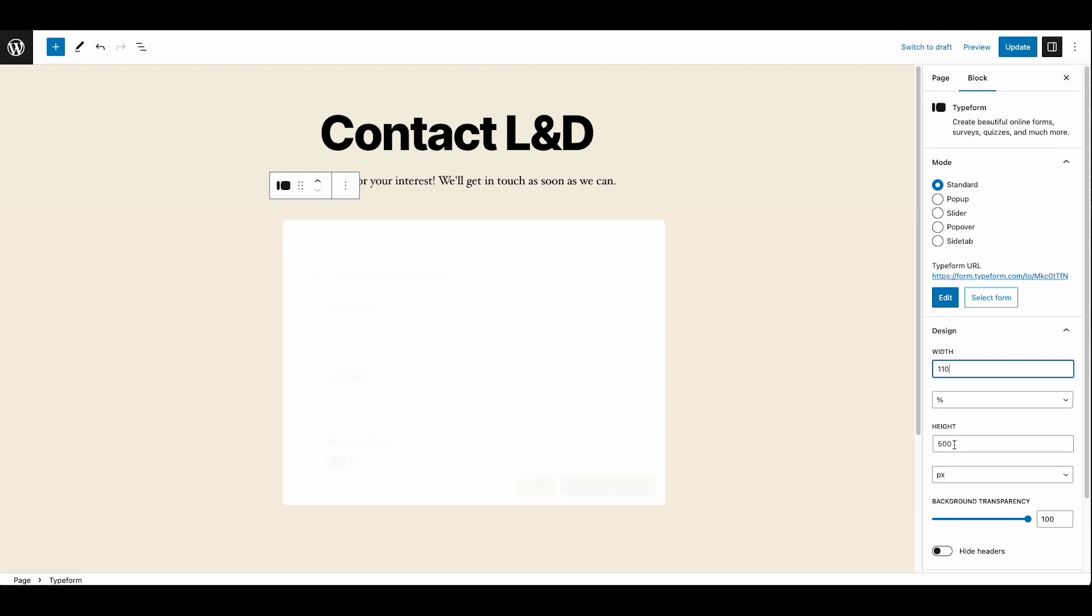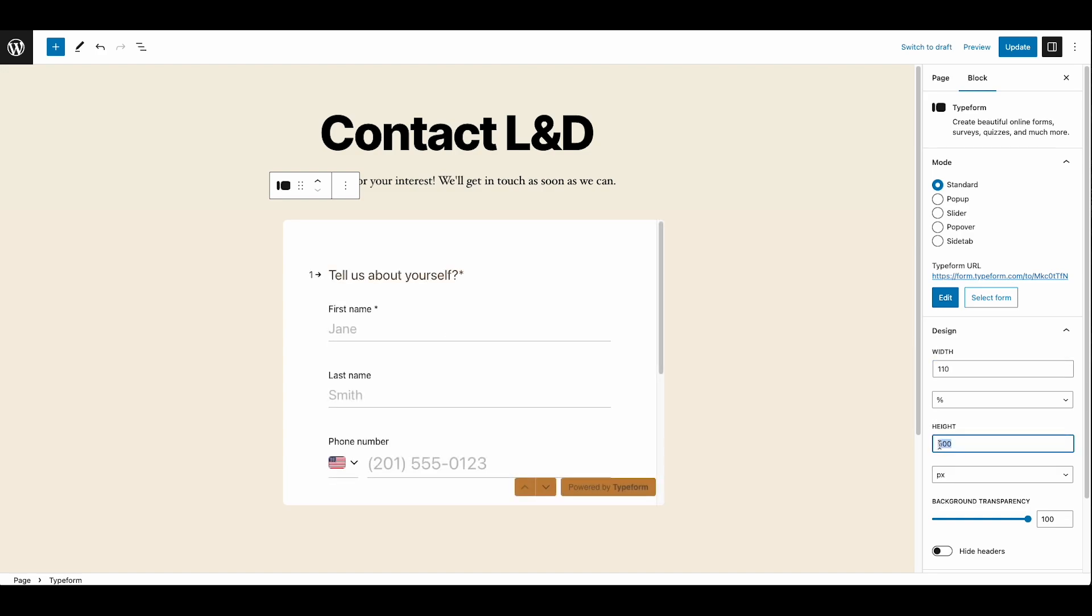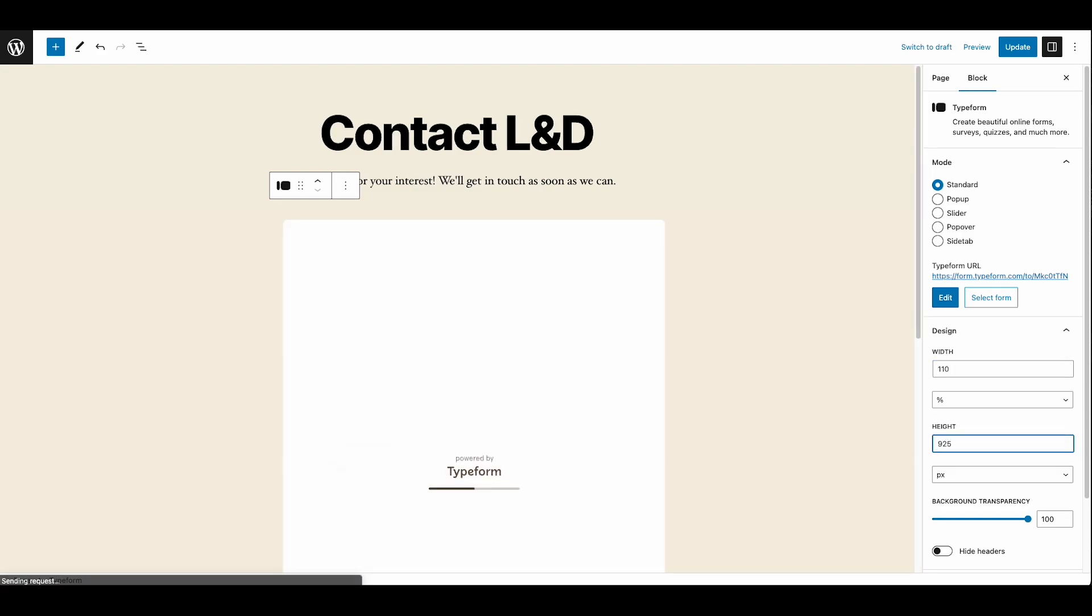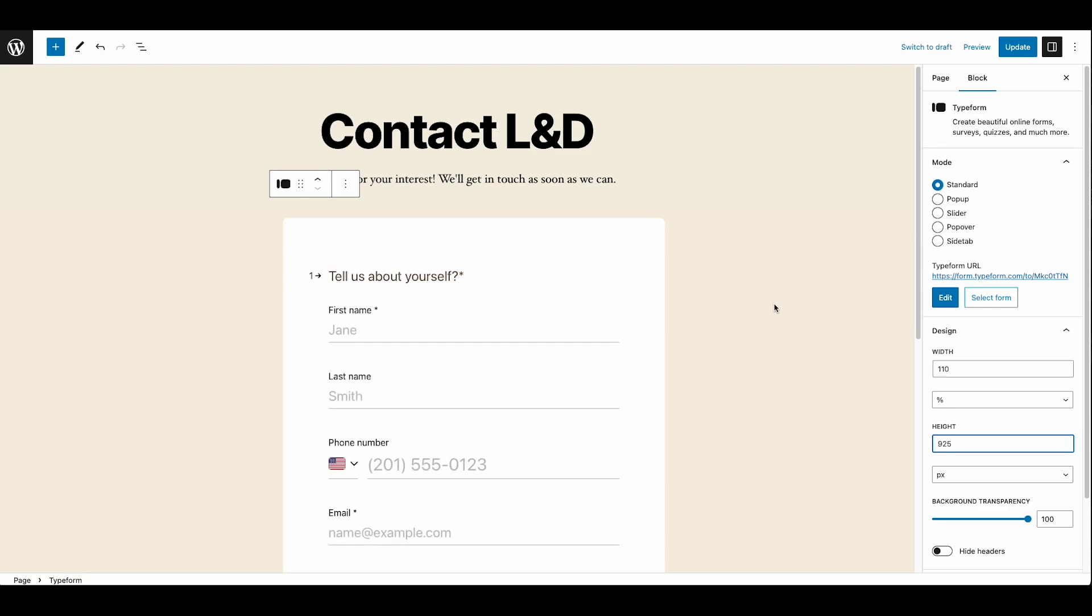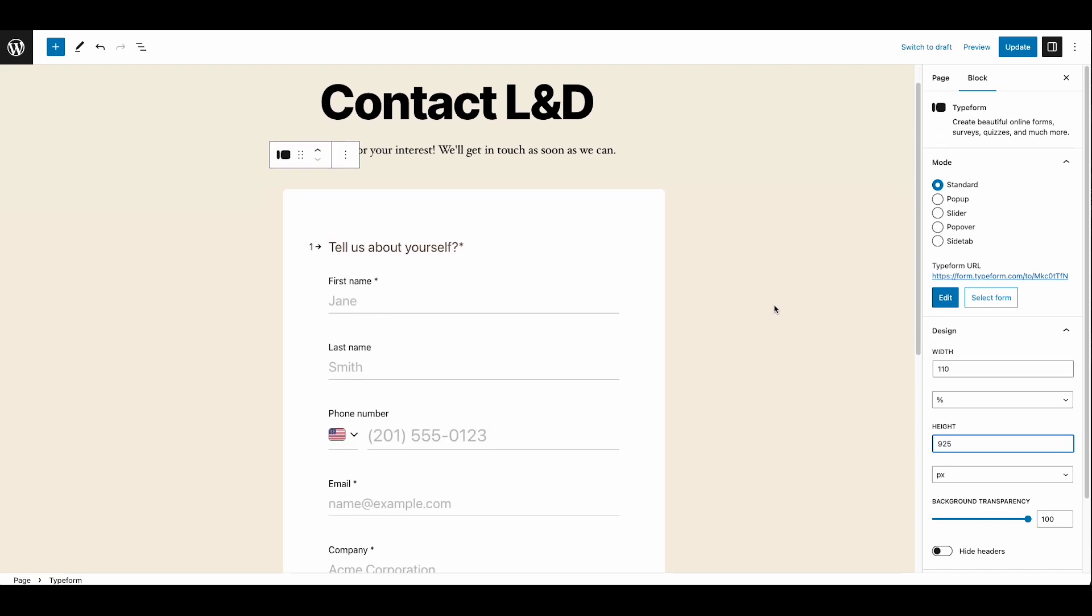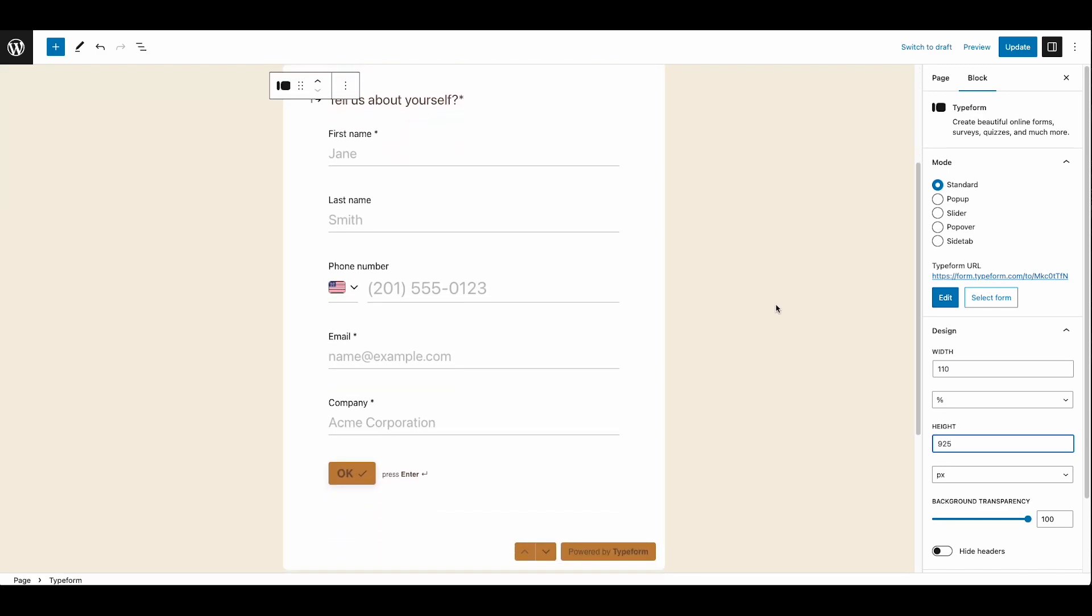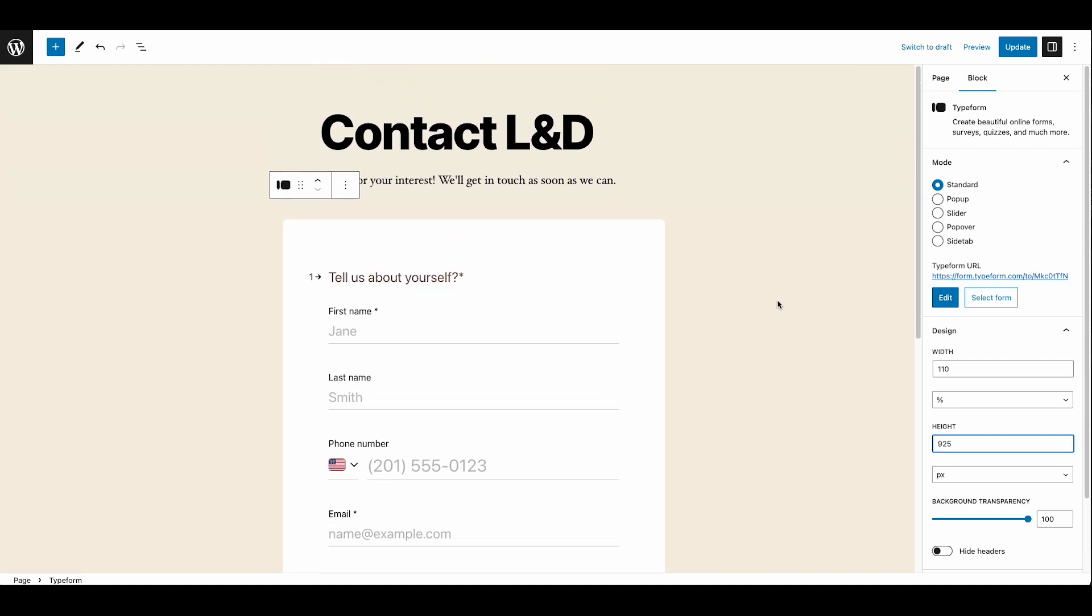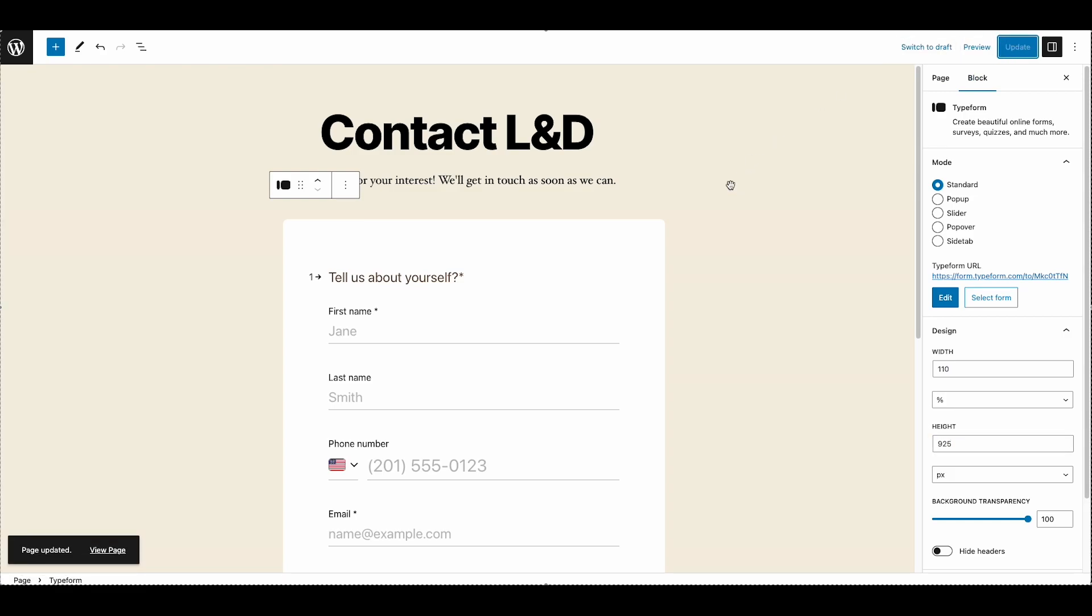She makes a few adjustments to get it just right. Looking good. Vanessa's just shown us how easy it is to set up a lead qualification workflow with Typeform. Now it's time for her to sit back, relax, and watch those leads roll in.